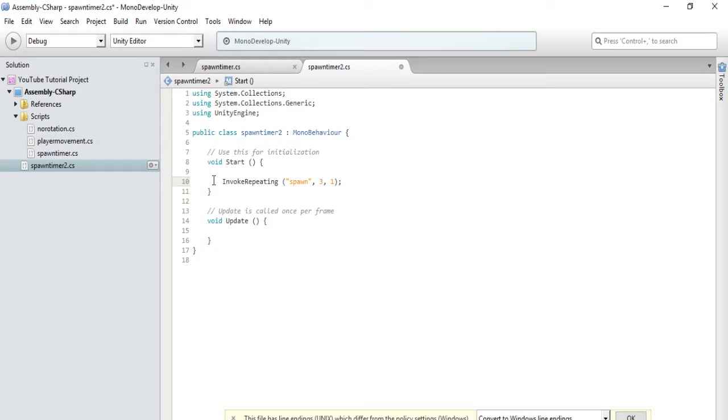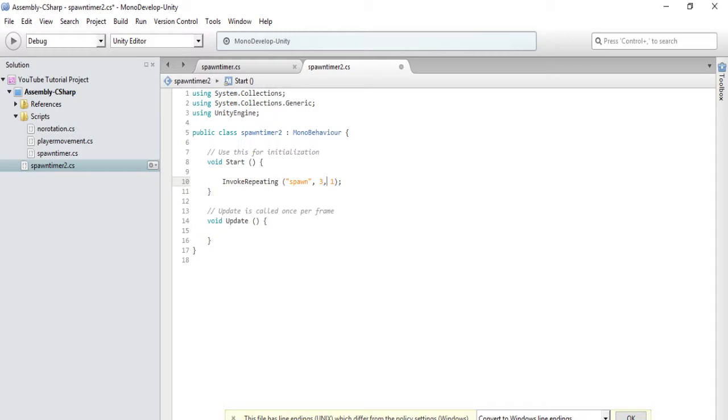So basically, it is the invoke repeating. And then in here, you would identify the method. And then three seconds after the game begins. And then every one second following that. But we haven't made our spawn method yet.